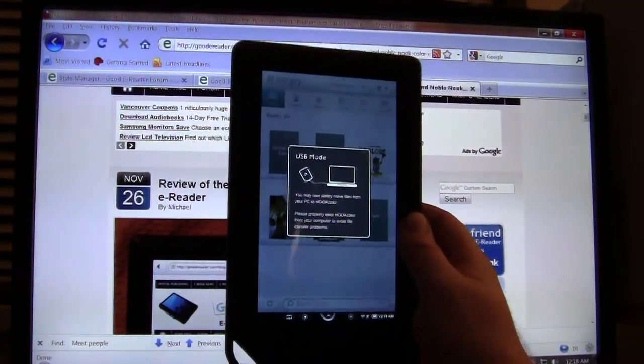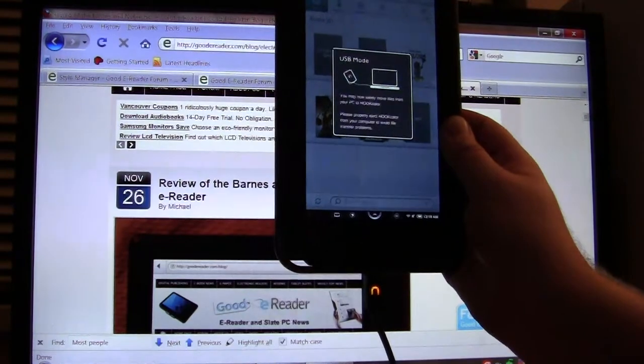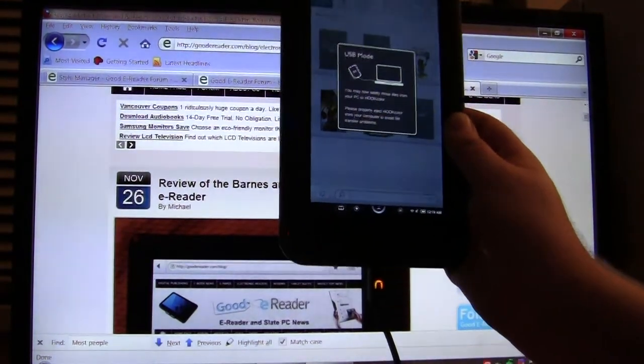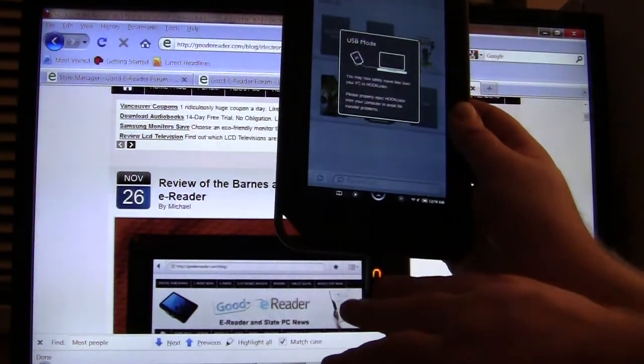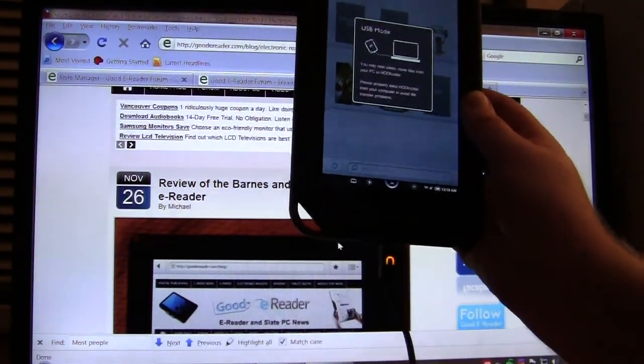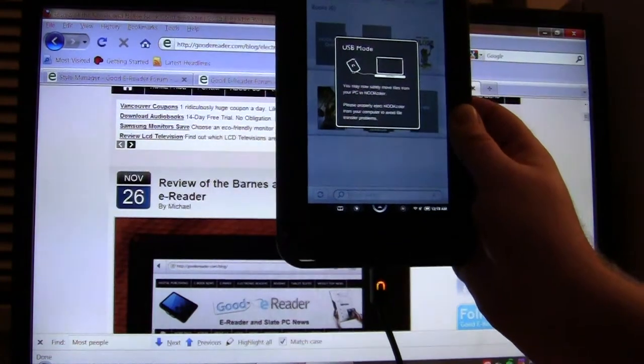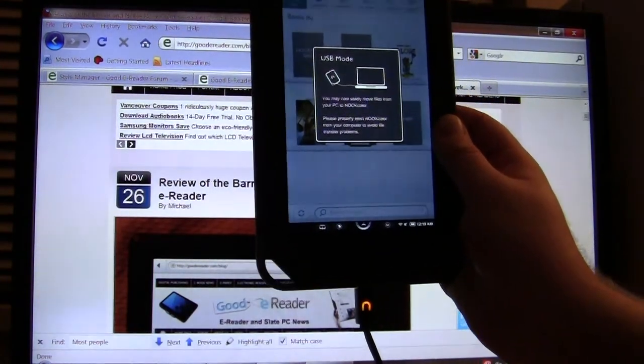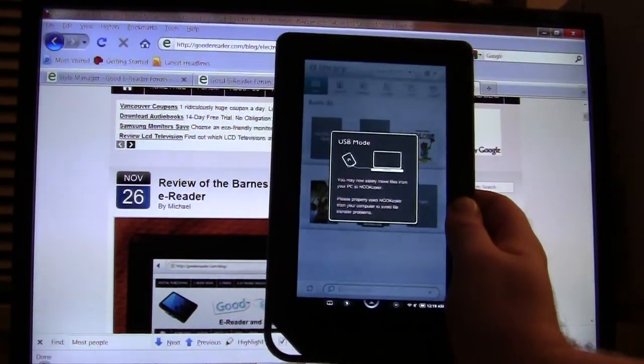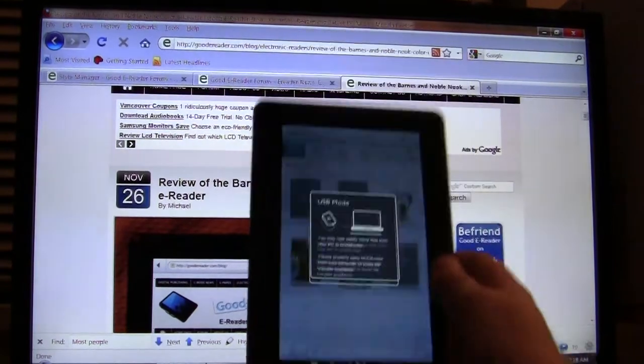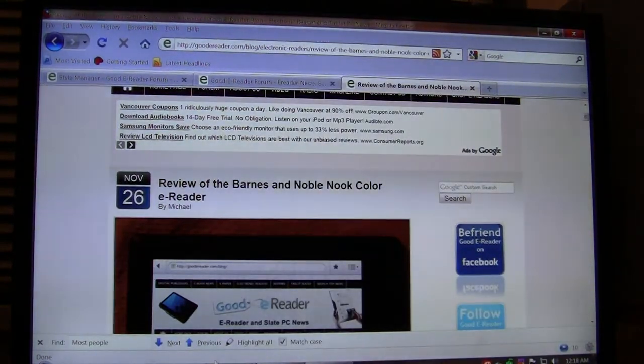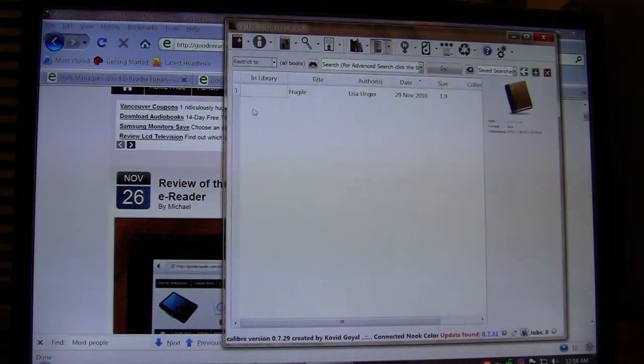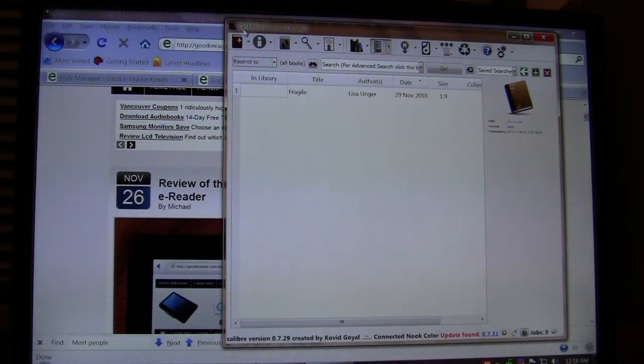So what we're going to do now that it's plugged in—one end is plugged into our Nook and we see the light confirming that, and the other end is on our computer via USB—we're just going to simply put this down for the moment and open up Calibre. Again, if you want to download Calibre, you can simply Google for it and download it from any of the main sites.